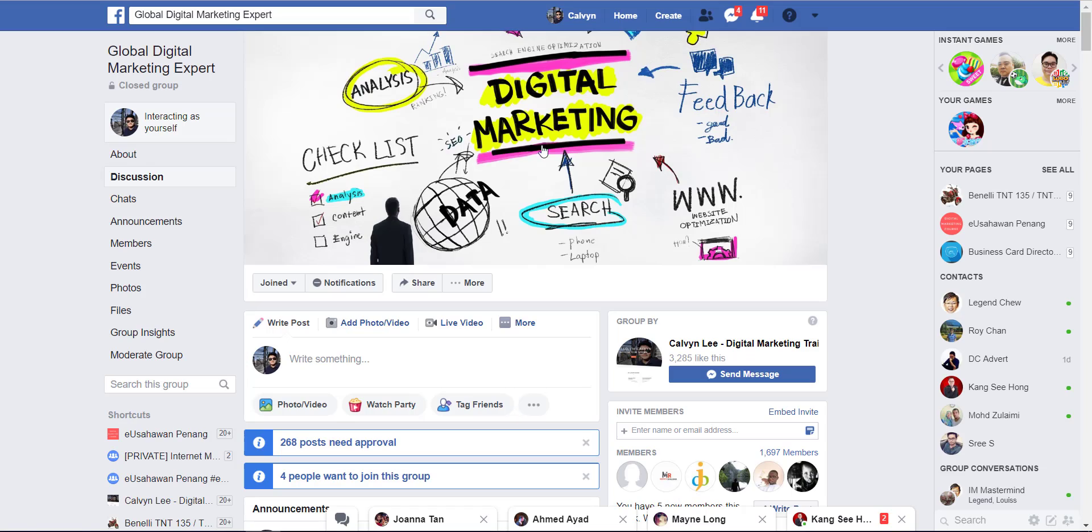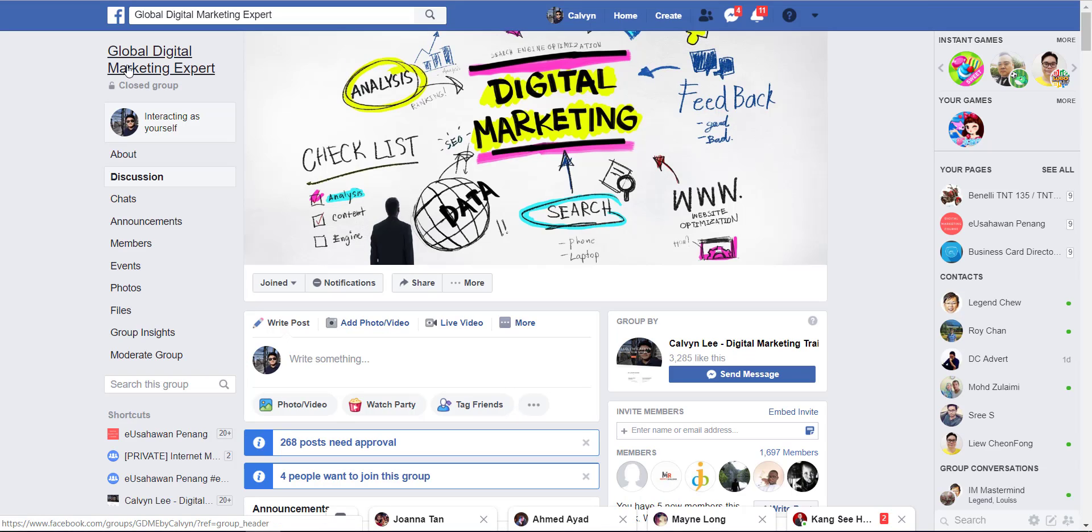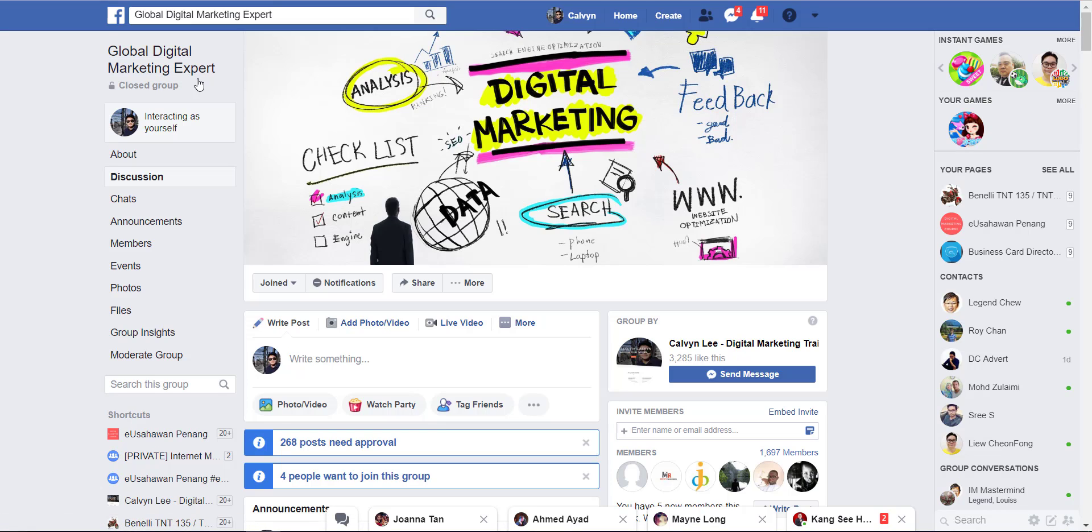As you can see from here, Global Digital Marketing Expert. If you have any questions about Mailing Boss or digital marketing, you can post there in this group. I will also share a lot of underground tips.